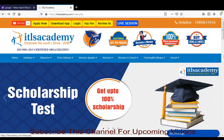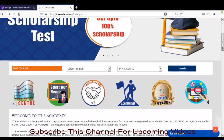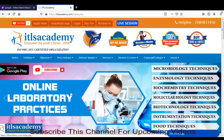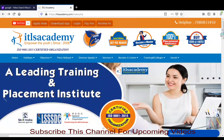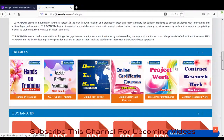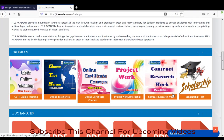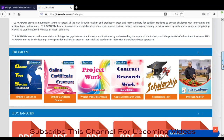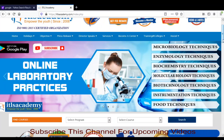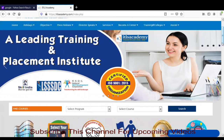ये जो अलग अलग courses यहां पे हैं ITLS Academy के — जिसका full form है Institute of Transgenic Life Sciences — ये online laboratory practices के courses हैं. These courses which are conducted by ITLS Academy include microbiological techniques, enzymology techniques, molecular biology techniques, instrumentation techniques, food techniques, and a number of other courses. Hands-on trainings are also available.